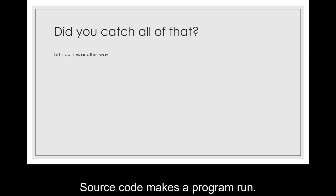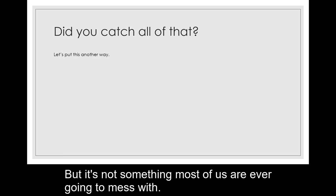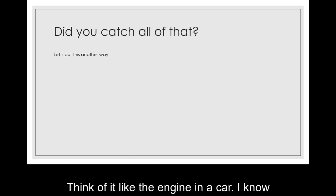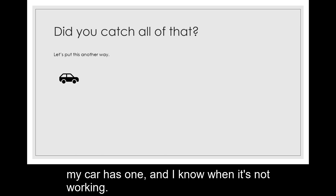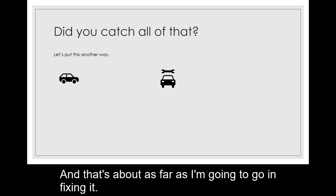Source code makes a program run, but it's not something most of us are ever going to mess with. Think of it like the engine in a car. I know my car has one and I know when it's not working, and that's about as far as I'm going to go in fixing it.